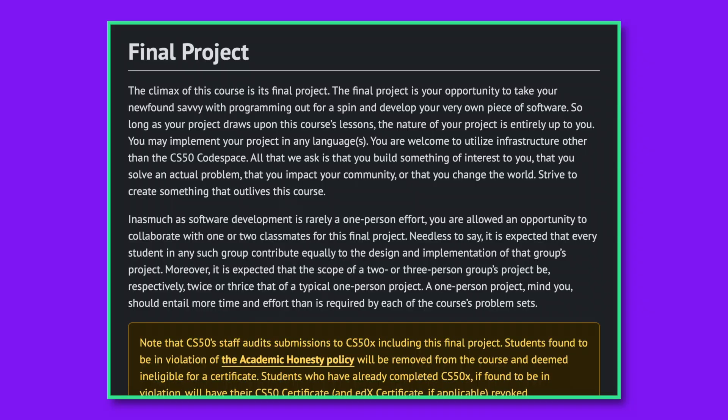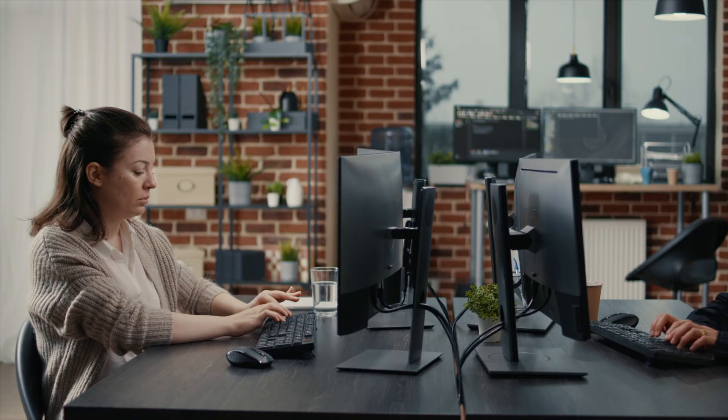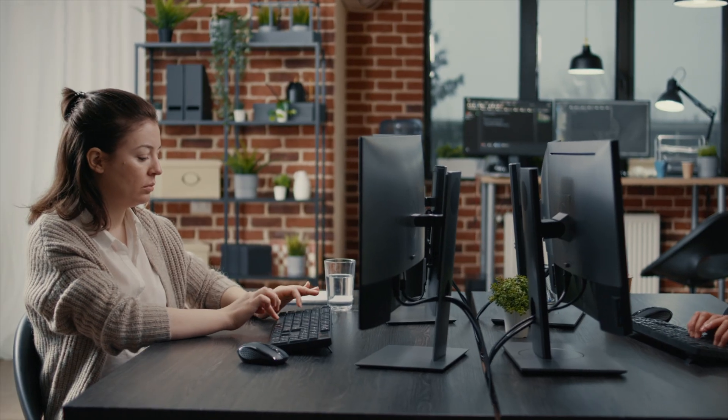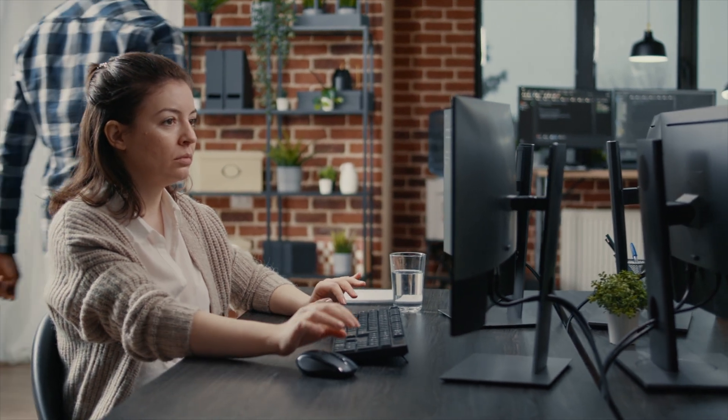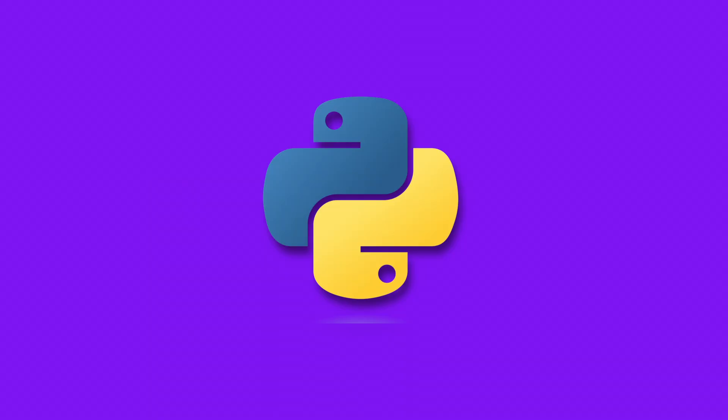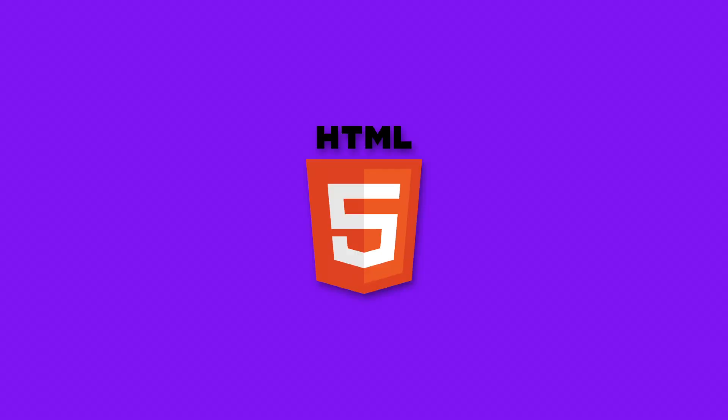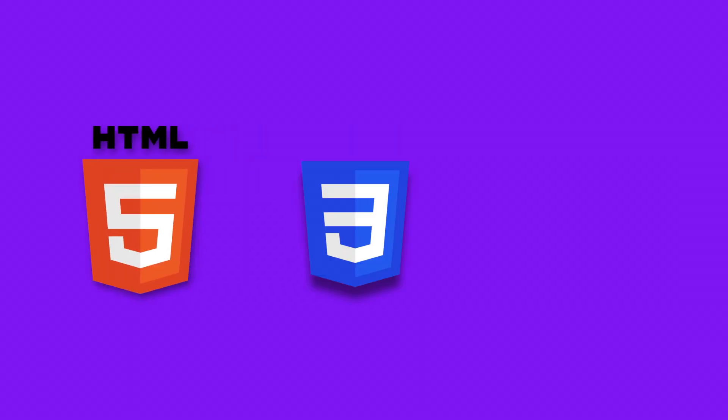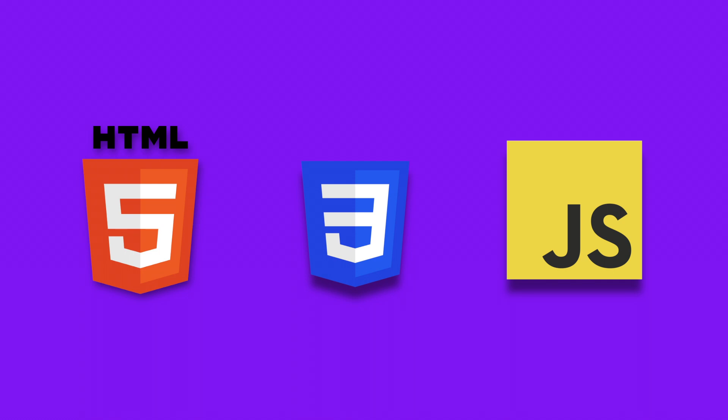Now in order to tie all of these skills together, CS50 gives you a final assignment. In this final assignment, you have to develop, code, and deliver your own full-stack web application. You will be using the principles that you learned in software design to come up with the main idea. You're going to use Python as the back end of your application using Flask's framework and using SQL to store and manipulate your data. And then to deliver that experience to the user, you'll be using HTML, CSS, and JavaScript, which CS50 teaches you.